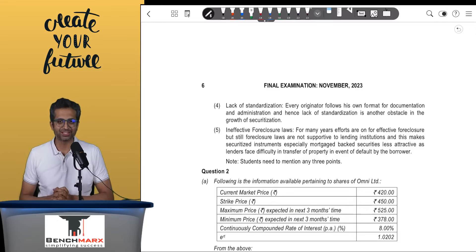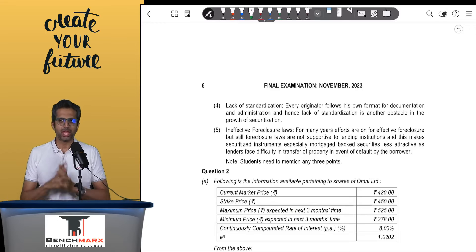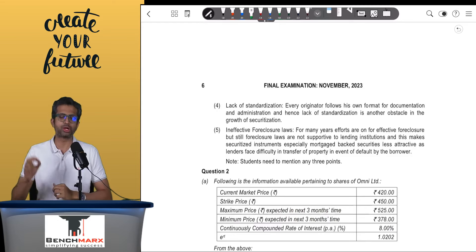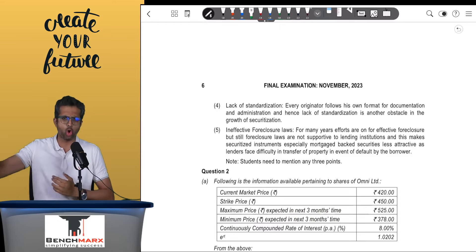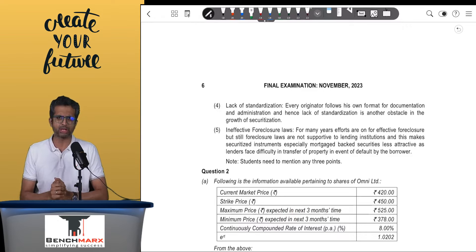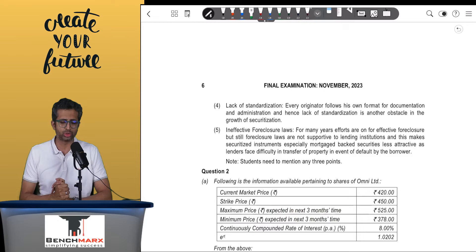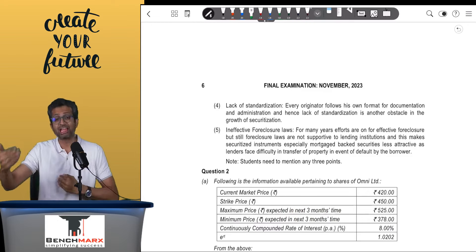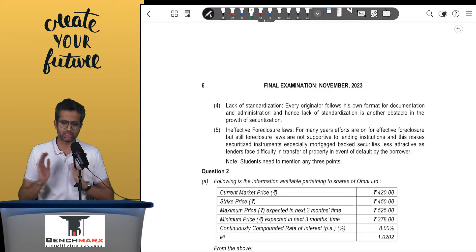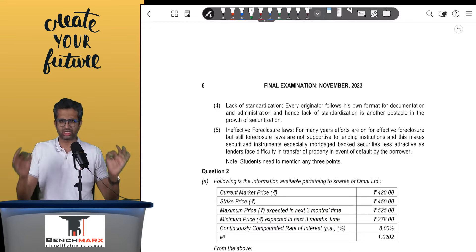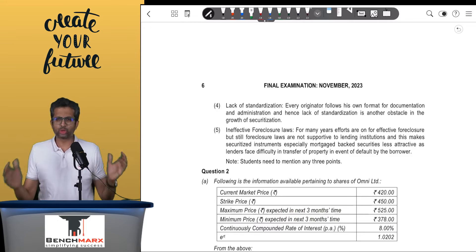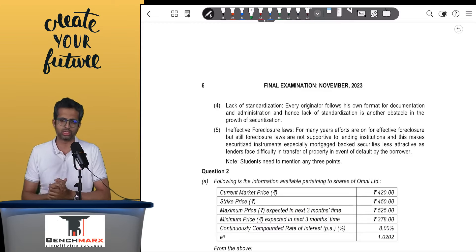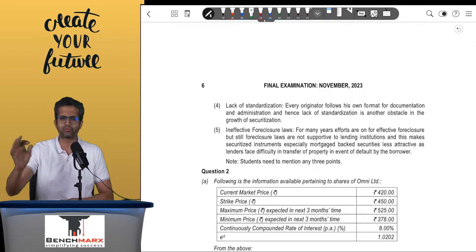Hello everyone, I hope you guys are doing great and studies are going in full swing. In today's video, we will try to cover two important questions which have come in the November 2023 SFM, or currently now called as AFM paper, which created some confusion and some doubts for students. We will focus largely on concepts, solving, and trying to understand what needs to be done if a similar question comes in the exam. We will keep it short, crisp and relevant.